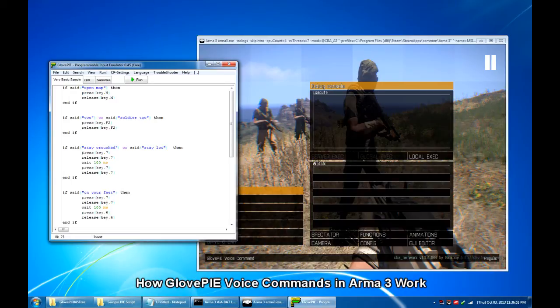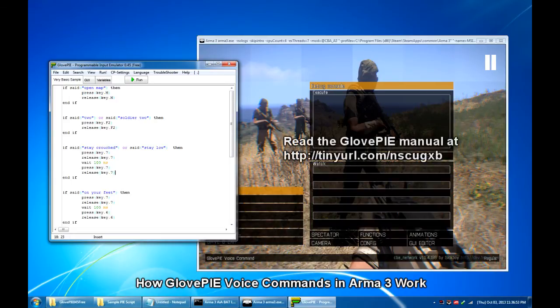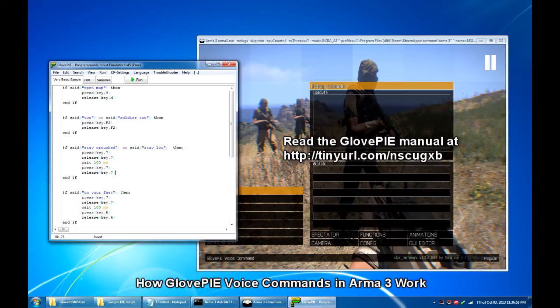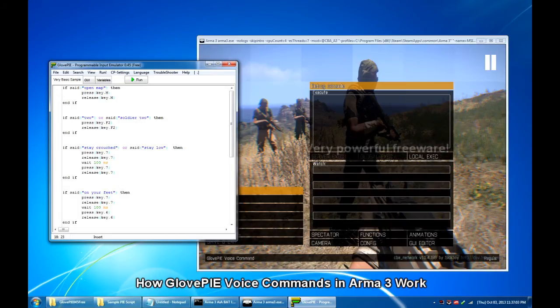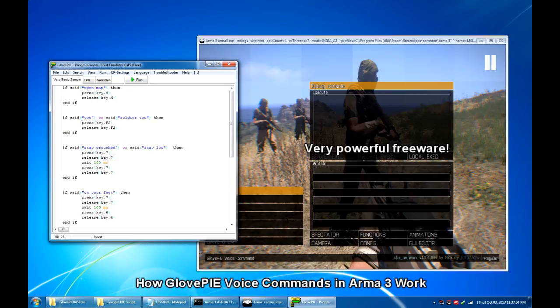Well, to each his own. Tinker with GlovePIE so you can appreciate the sheer power of this input emulator or speech recognition program. And oh, by the way, it's a freeware.